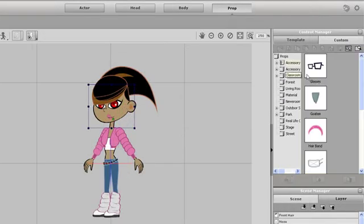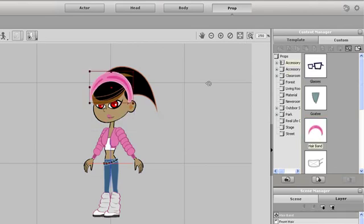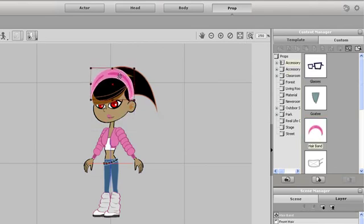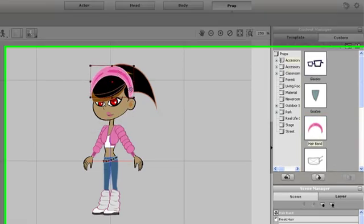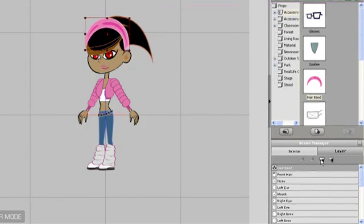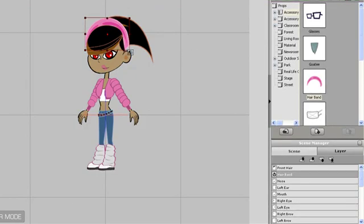One more thing I can customize is to add props to my character. I'm going to import it in a pink headband. I'll use the same techniques I mentioned earlier to resize and reposition it on the Z-depth plane.